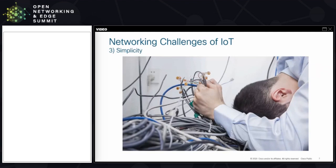The last challenge, tying into the first two, is simplicity. None of this works if you can't do it simply. These days we have to do more with less — teams have to learn new technologies and deploy them within minutes. It is very important that the tools we build are secure and scalable, but also at the same time simple to use.